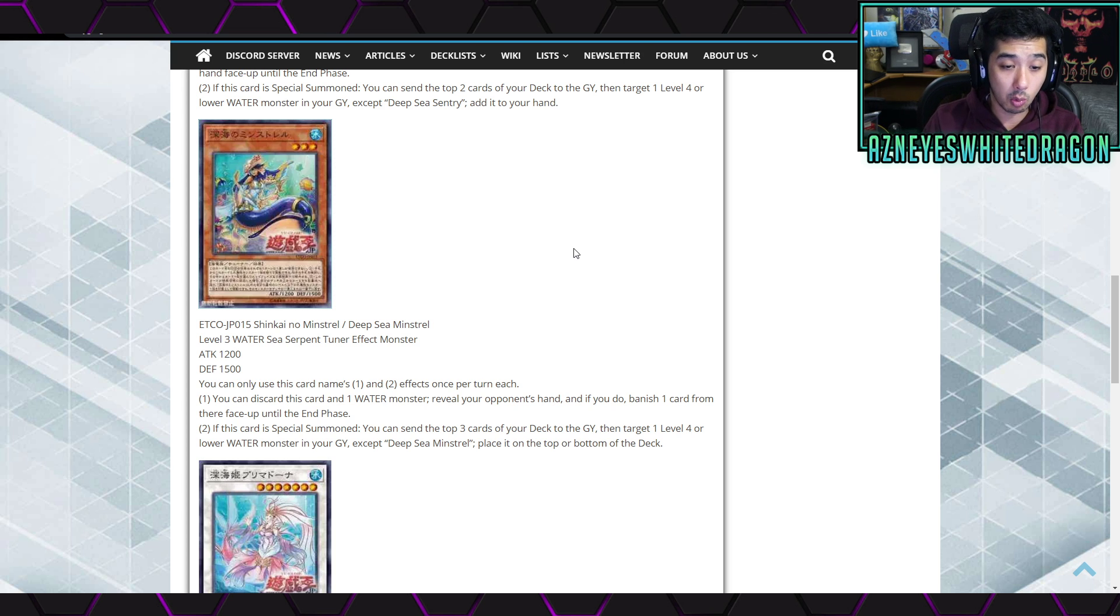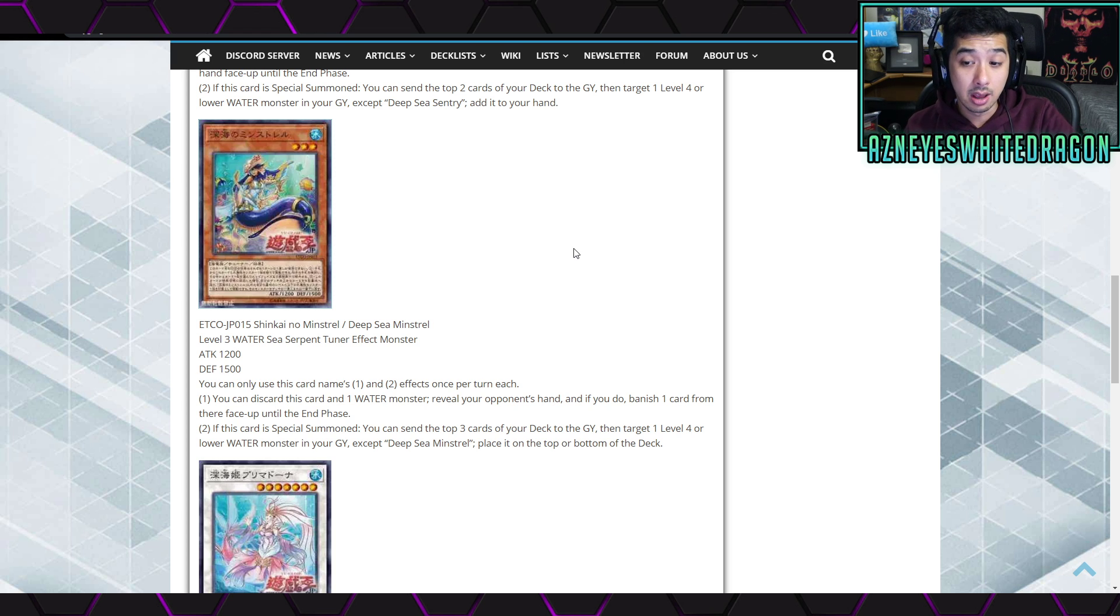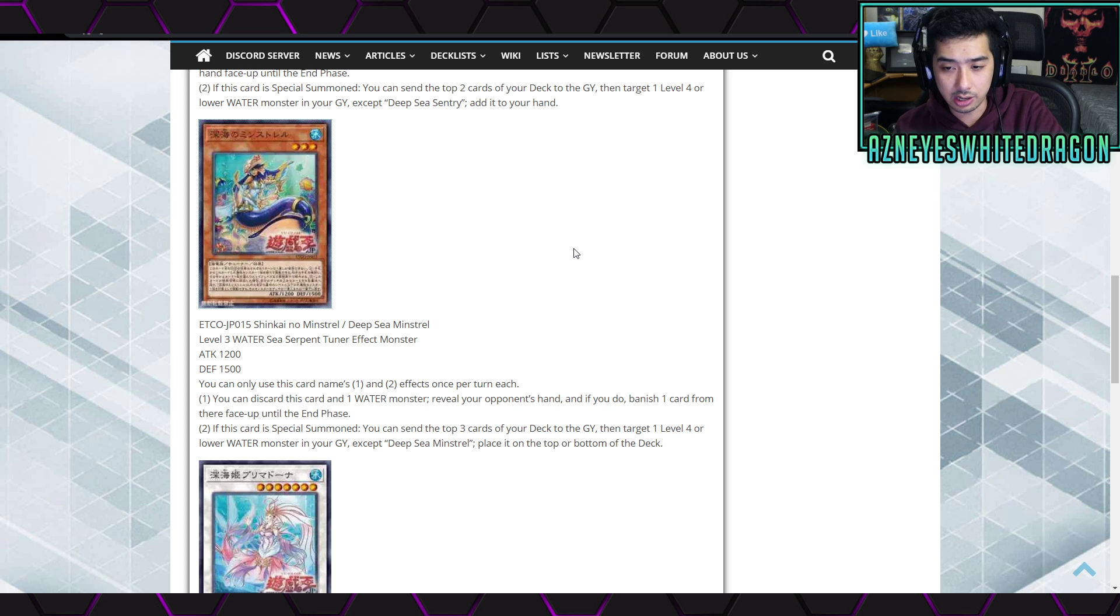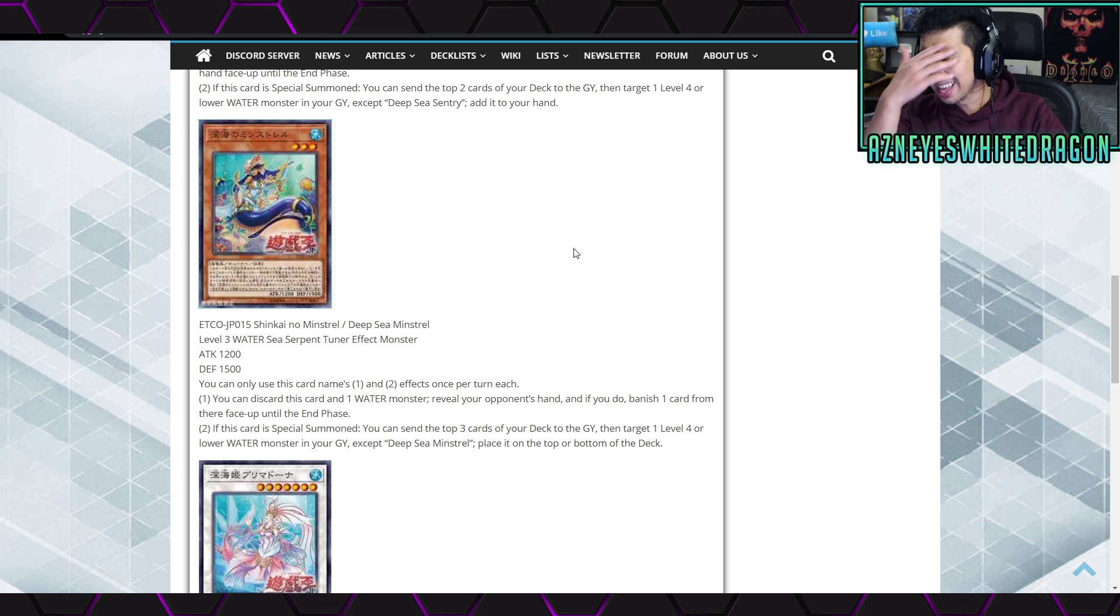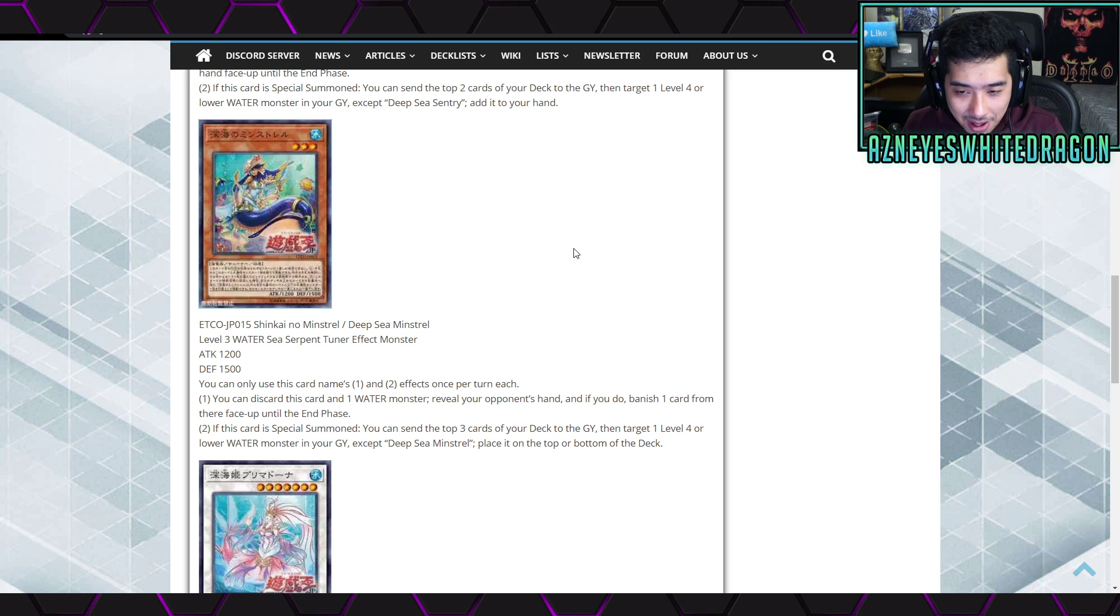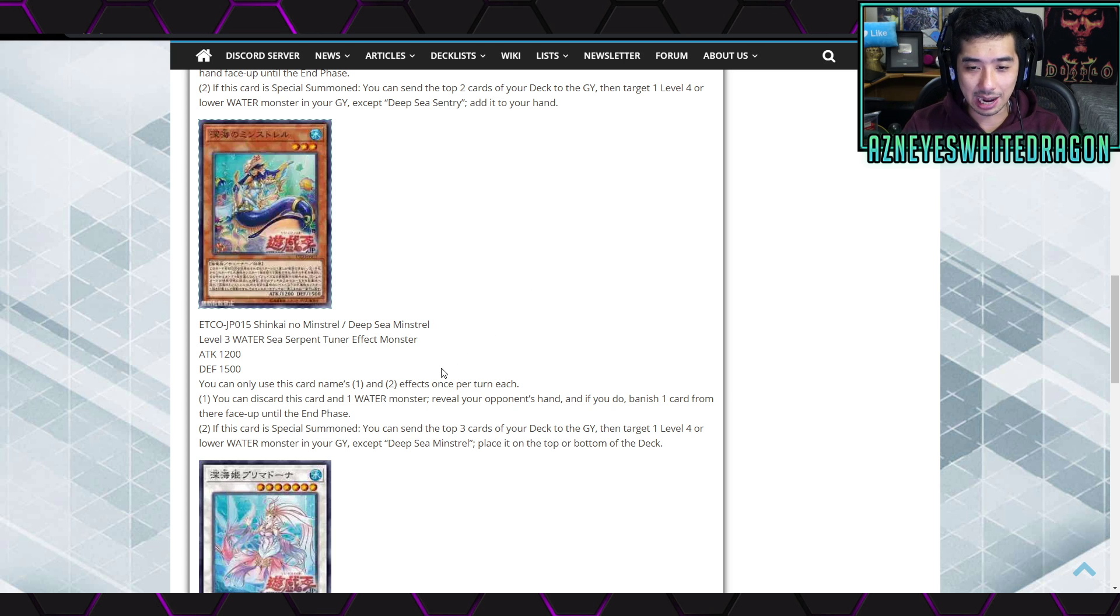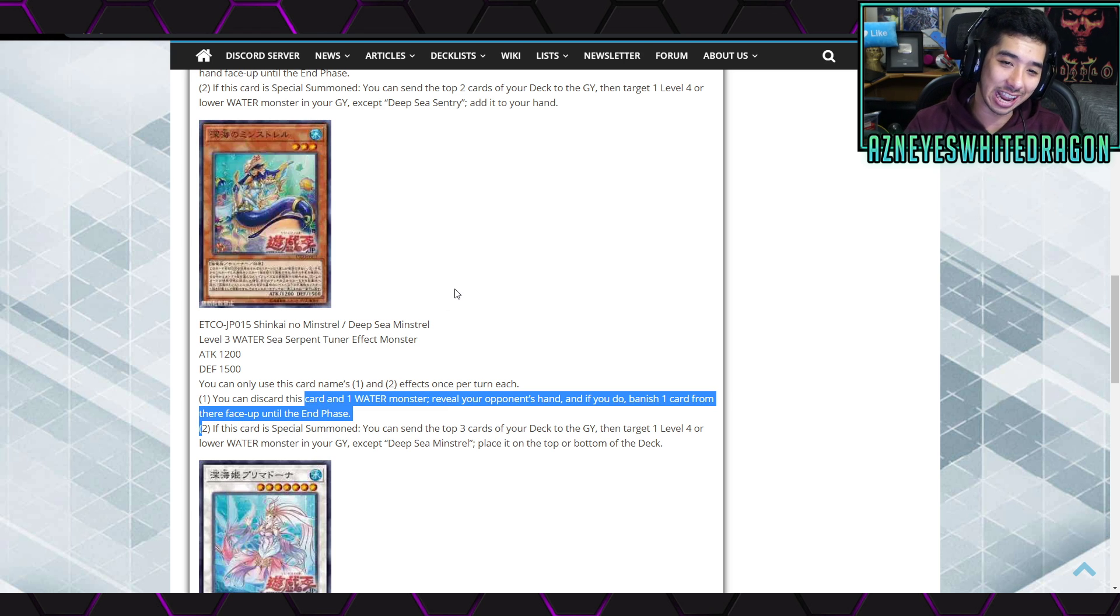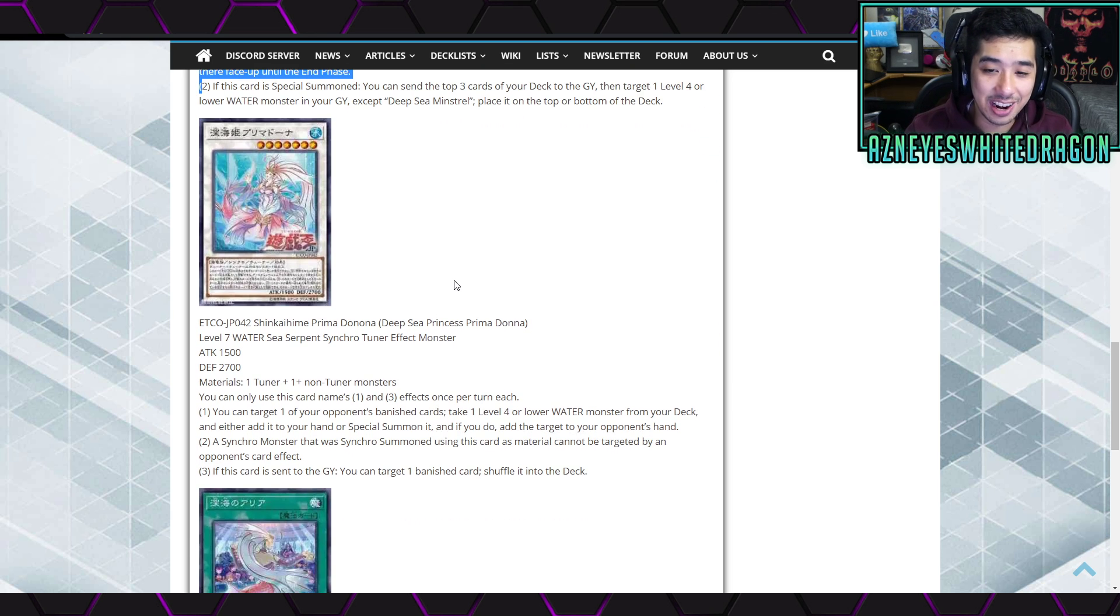Anyways, it says you can only use this card's name first and second effects once per turn each. The first effect is you can discard this card and one water monster to reveal your opponent's hand. If you do, banish one card from their hand face-up until the end phase. The second effect is if this card is special summoned, you get to send the top three cards of your deck to the graveyard and then target one level three or lower water monster in the graveyard and place it on the top or bottom of the deck. This is interesting, it basically reminds me of kind of like Sylvans, you're stacking your deck over there.